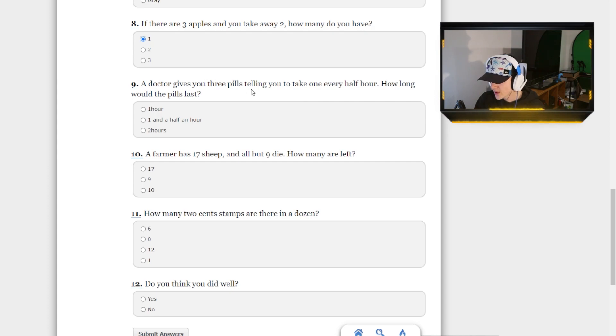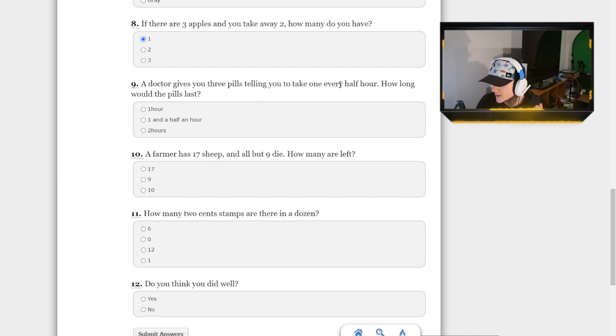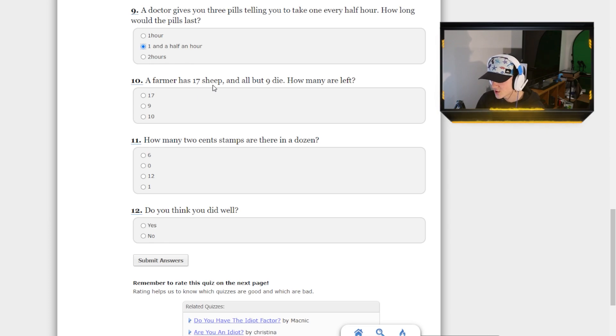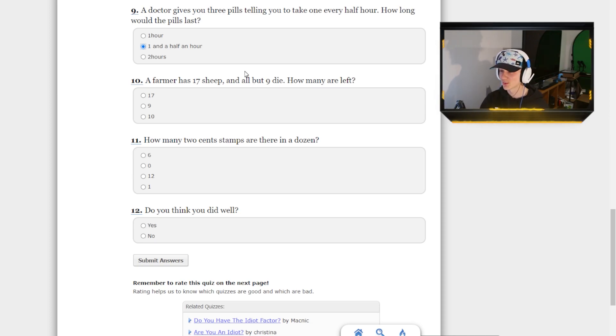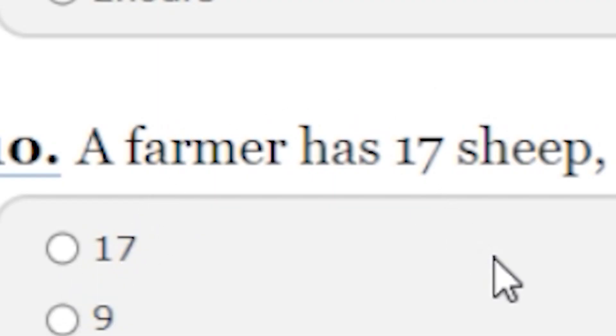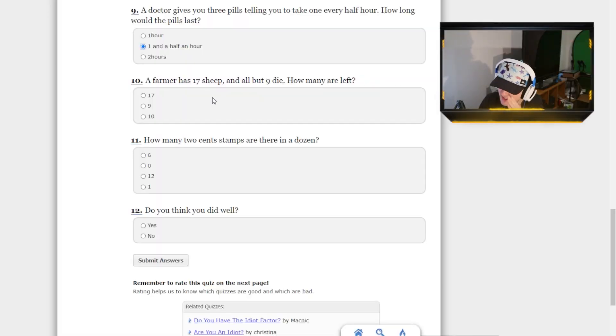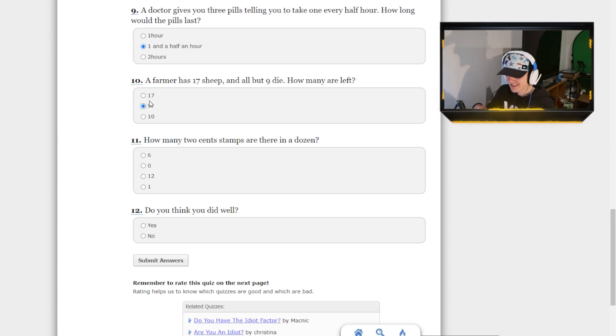A doctor gives you three pills, telling you to take one every half hour. How long would the pills last? A doctor gives you three pills, taking one every half hour. Hour and a half. Right? Yes. A farmer has 17 sheep, but all but nine die. I actually, I'm actually struggling to read. A farmer has 17 sheep. All but nine die. How many are left? So, nine. I know, I was about to count on my fingers.